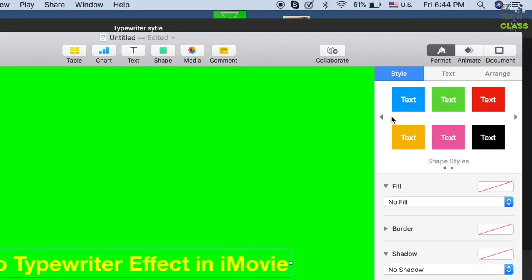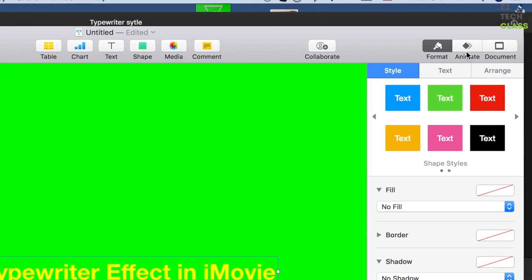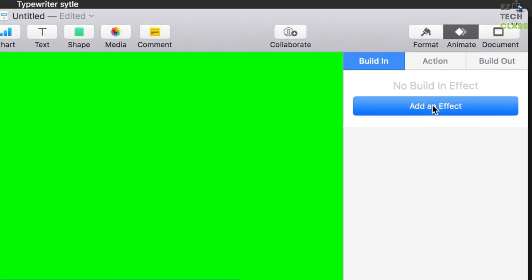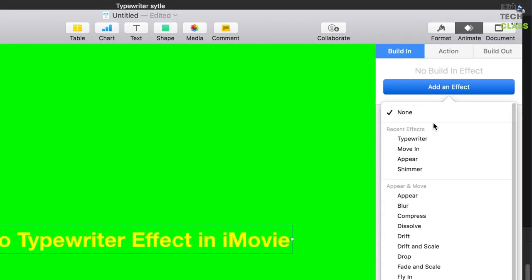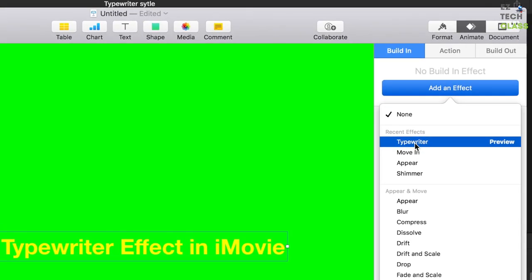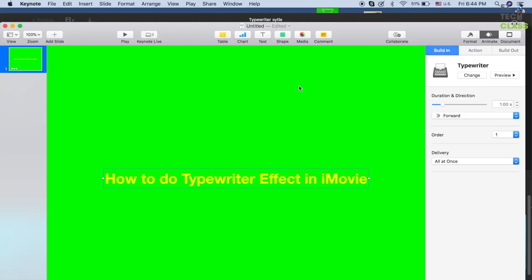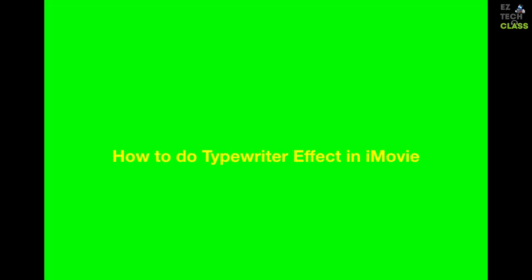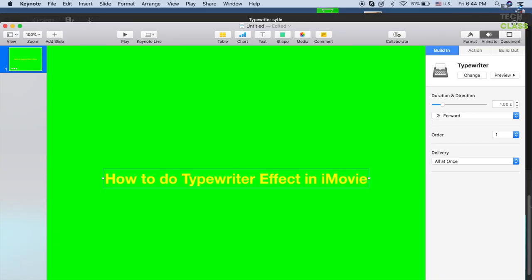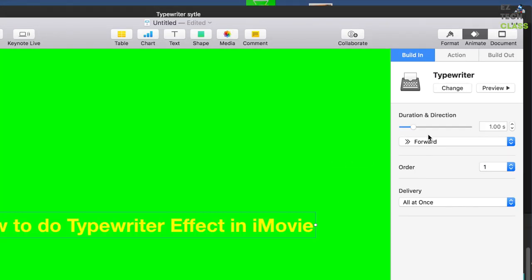Select Add an Effect and select the Typewriter effect right here. Whenever you want to preview the effect, select the play button and press Space. You'll see the text is running a little bit fast, so I'm gonna change the duration right here.